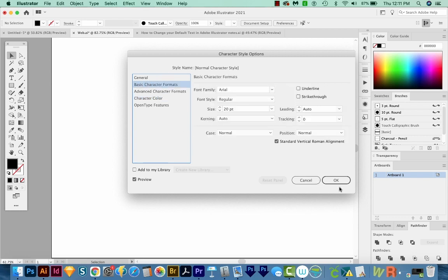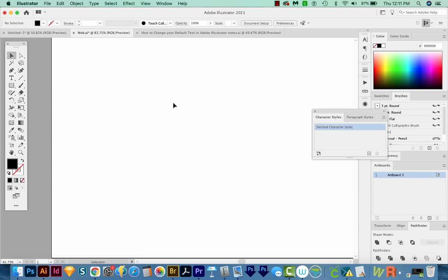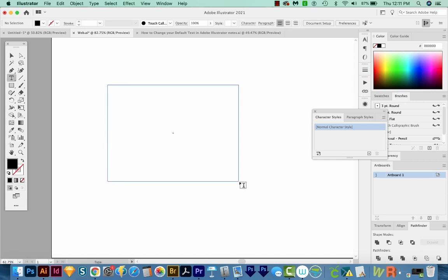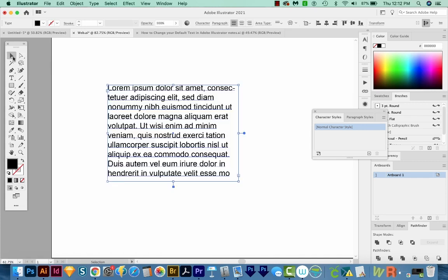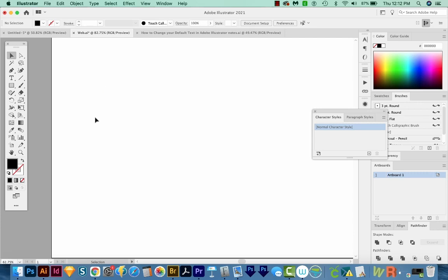Once you're done, just say OK, and then go ahead and make a text box here. And you should be able to see your new character style in your document profile. Just delete that, and then save this.